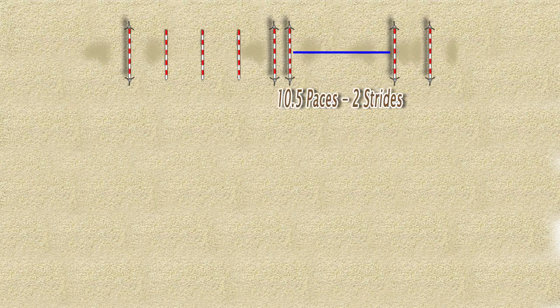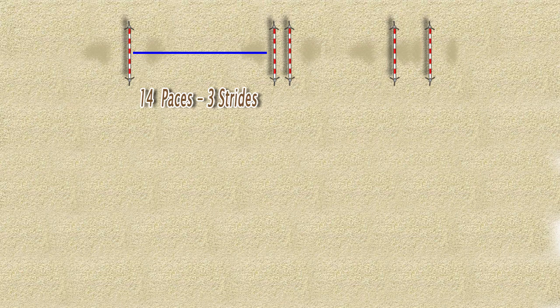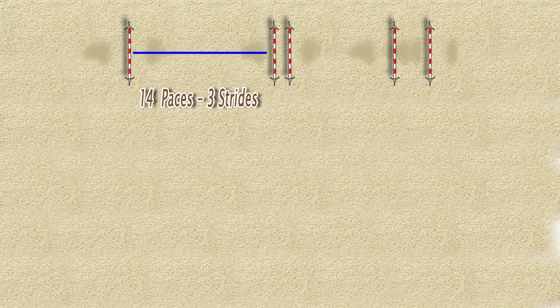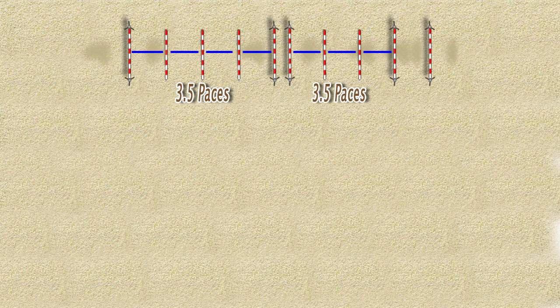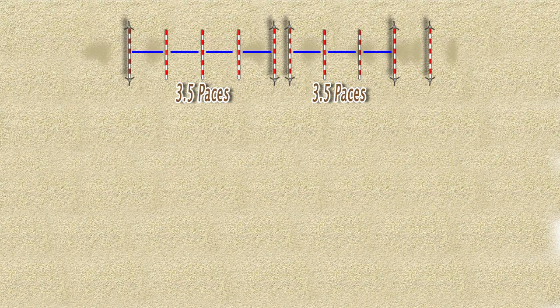Then ten and a half paces from the last bounce you set up an oxer. This rides two strides followed by a vertical 14 paces away from the oxer and this rides three strides and finally the placing poles are all three and a half paces apart.